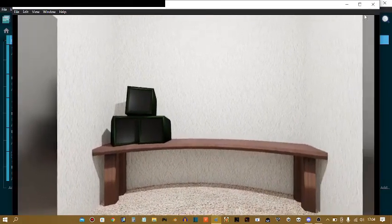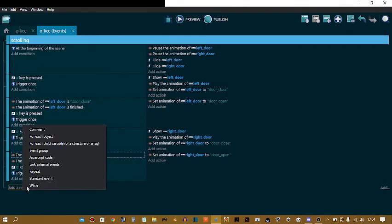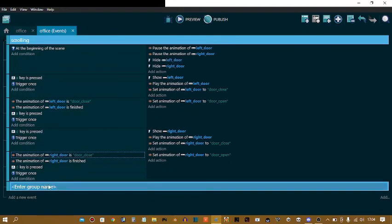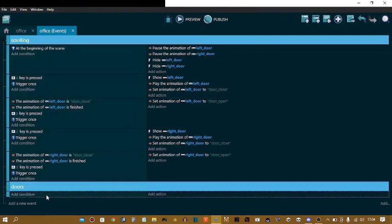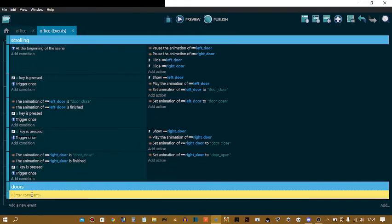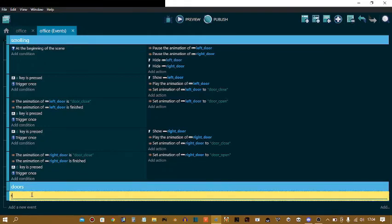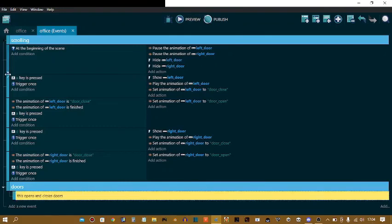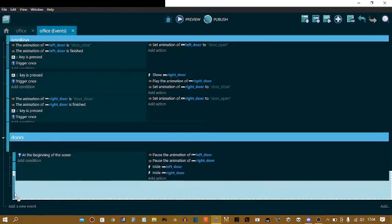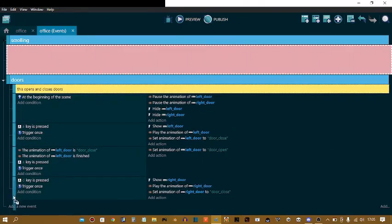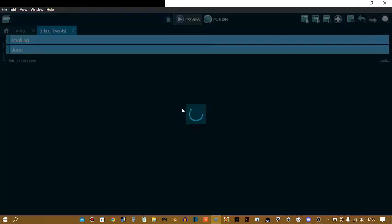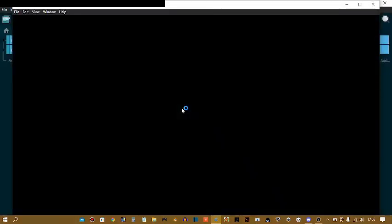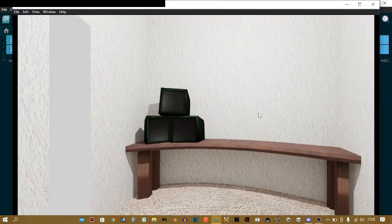Well, that's it for the door. No that's not it actually. Add a new event, right click, event group. Enter group name doors. Right click, comment. This opens and closes doors. So yeah that's it. I hope you enjoyed this tutorial and I will see you next time. Subscribe. Goodbye, bye bye bye.